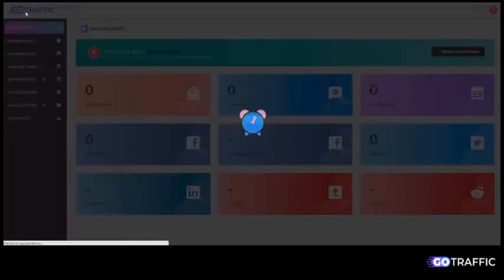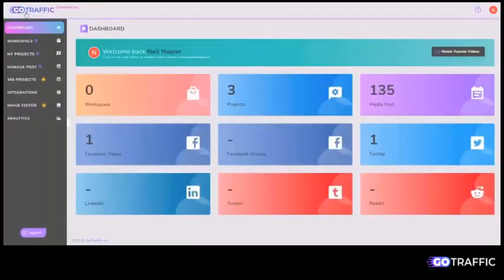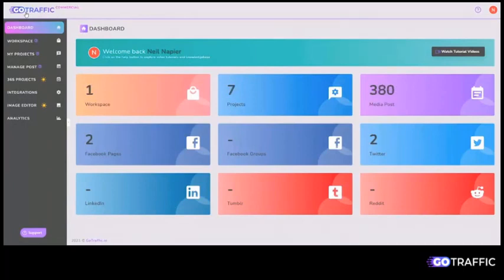As you can see, GoTraffic is a very powerful tool that you can use to get traffic from your social media assets back to your blogs, your money pages, opt-in pages, and all of those.